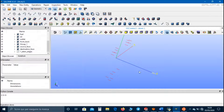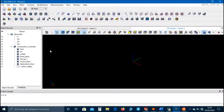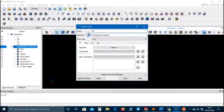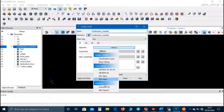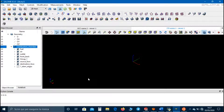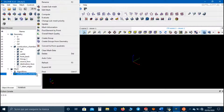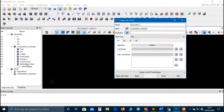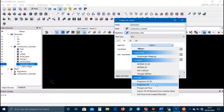Apply and close. Now let's go to the Mesh field. Select the domain and click on Create Mesh — we can call it combustion chamber. We set Extrusion 3D, then apply and close. Now we have to create the submeshes. Select the destination face, we can call it destination, and we set Projection 2D.